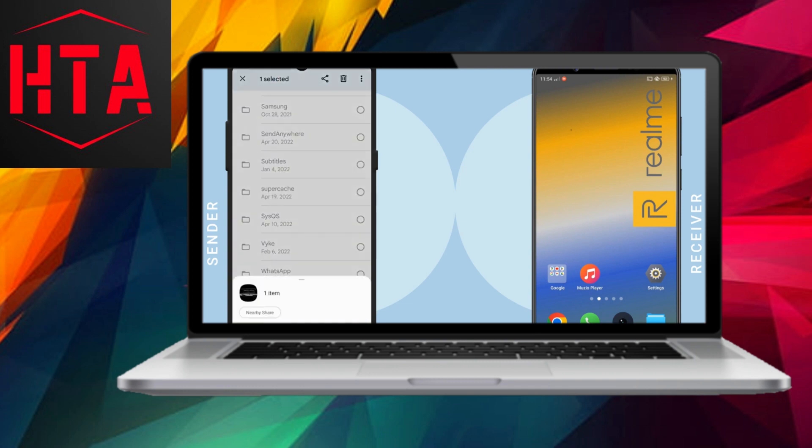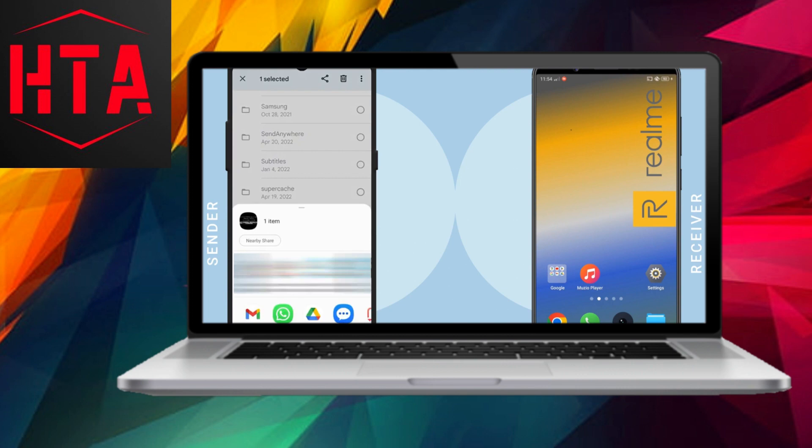To initiate file transfers, open the File Manager. For demonstration purposes, I will send a 1GB video file. Tap and hold the file, then select the Share button in the upper right corner.